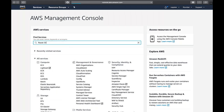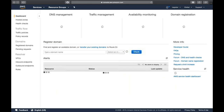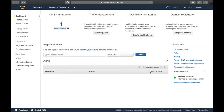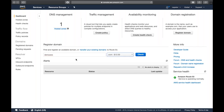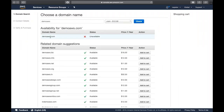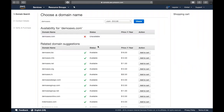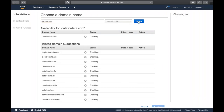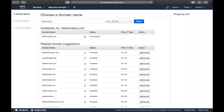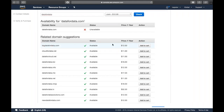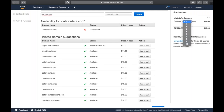Let me pull up Route 53. This is my dashboard, and from here if you want to buy a domain you can search — for example, demo.com. It will check whether that domain is available or not. You can also check other domains and if you want one, you can click add to cart and choose how many years you want to buy it.